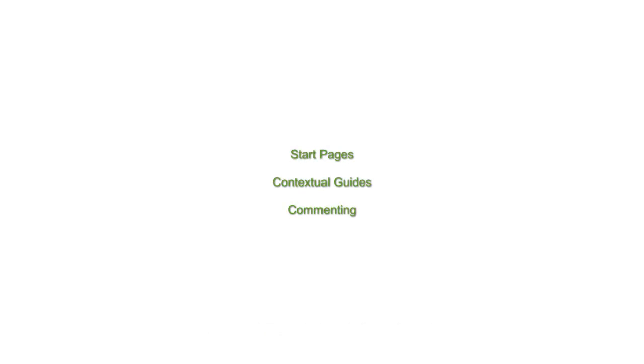This video will cover several capabilities in iRise that enable teams to collaborate more effectively during every phase of a requirements definition project.